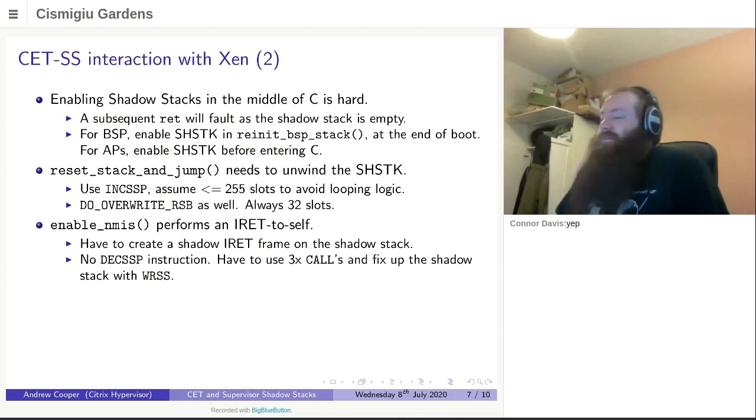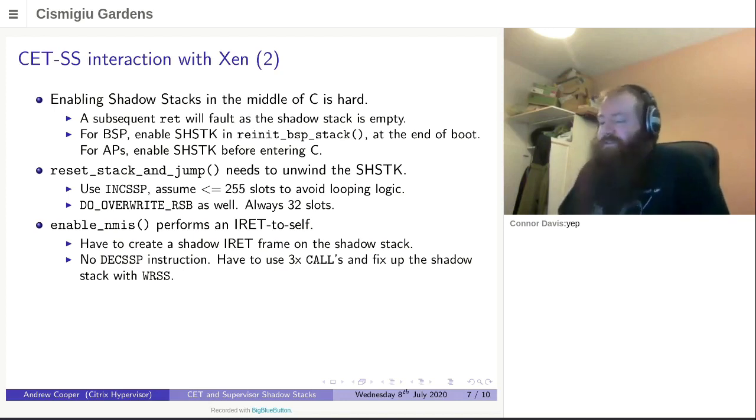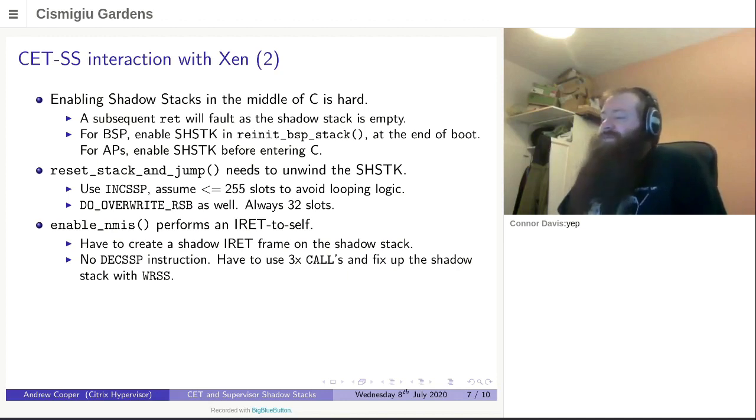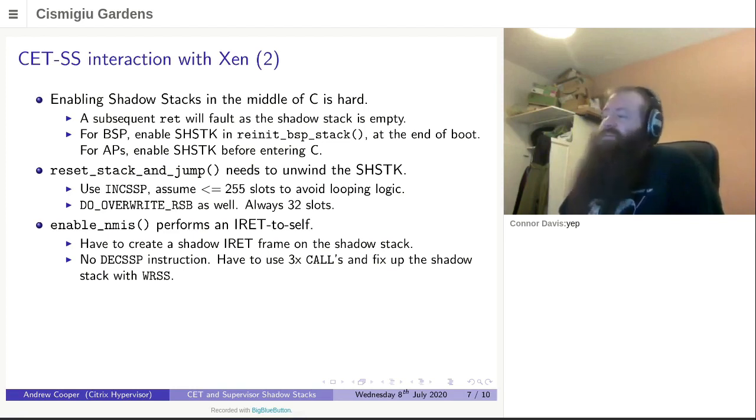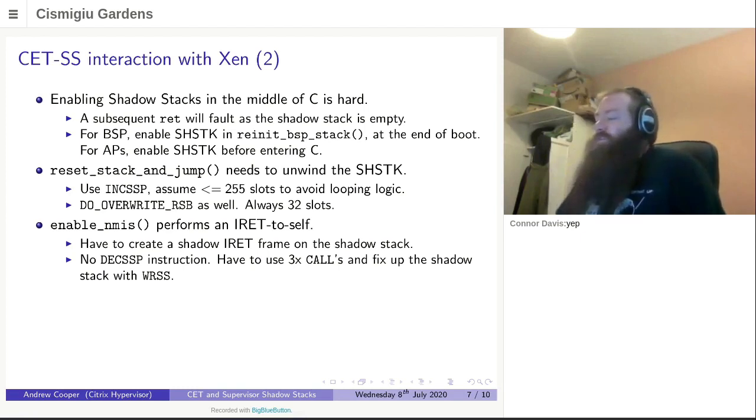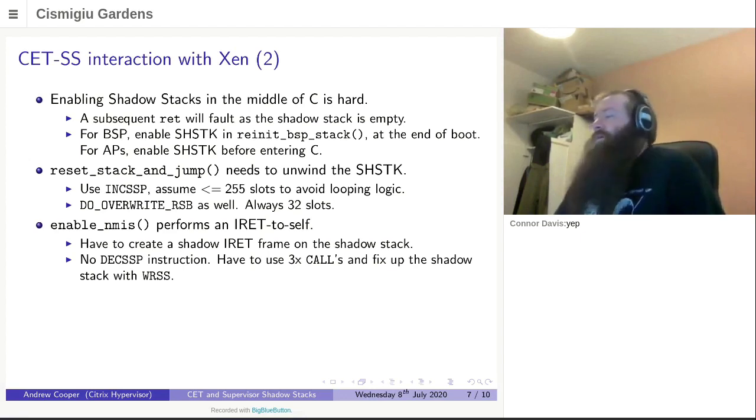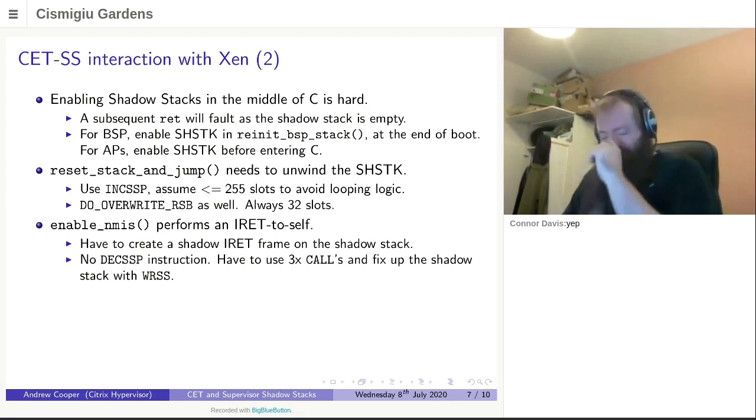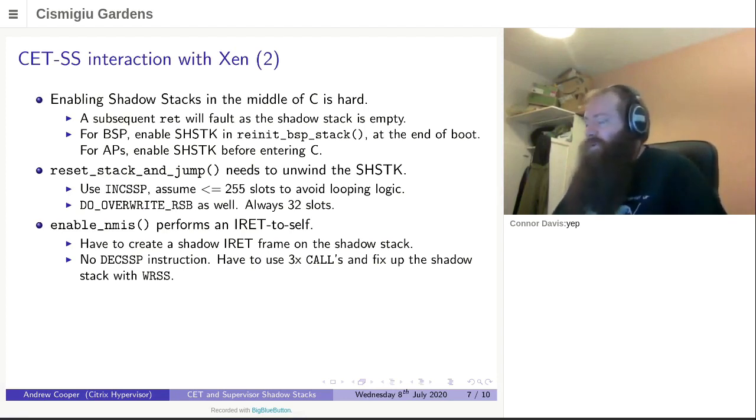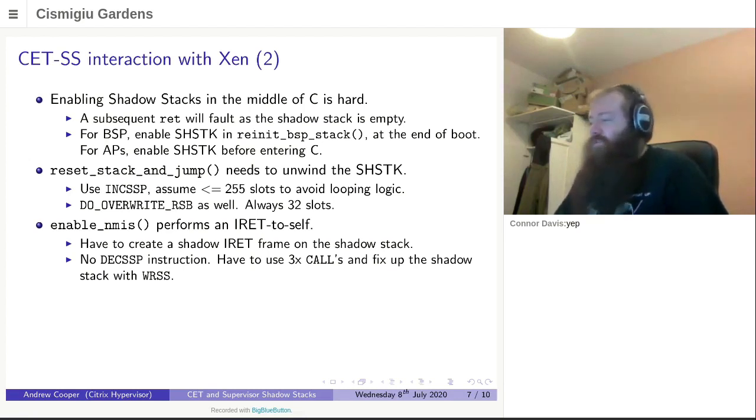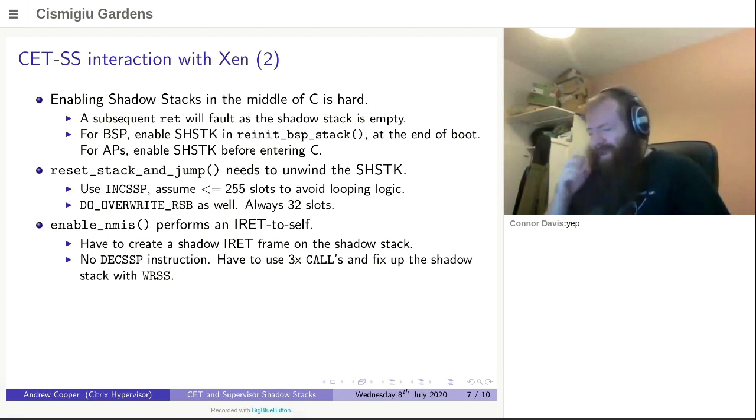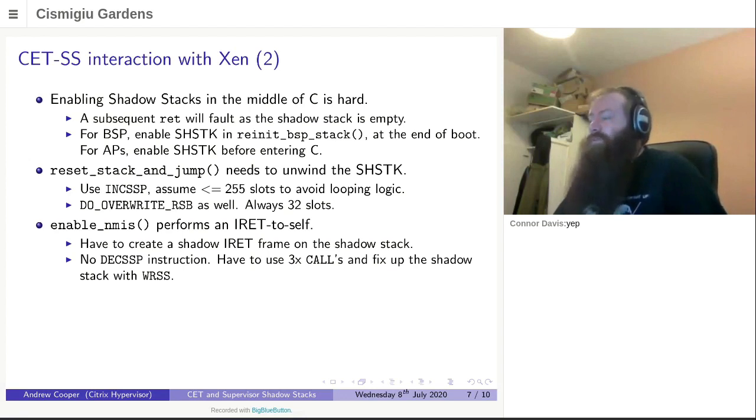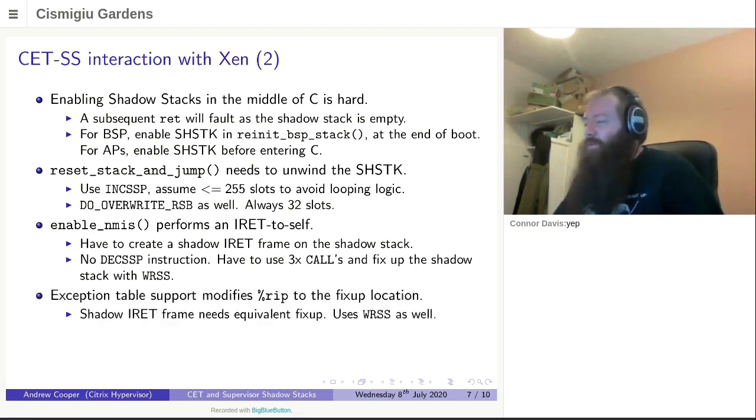We've got INCSSP to unwind the shadow stack, but there's no DECSSP. There's no way to add new words to the shadow stack. Well, there is. You can execute call instructions. So we have a bit of call-oriented programming in enable NMIs to allow the processor not to fault when it takes an IRET in this case. So we use three call instructions and have to fix up the write shadow stack to turn it into a shadow IRET frame. It's also worth noting that this will destroy any call and return speculative optimizations. It will have the same performance hit as Retpolines will generally across the code. So it's just something we're going to have to live with, unfortunately. Enable NMIs is fairly rare. We use it during boot and on Intel hardware where we take a VM exit due to NMIs. So it's not a massively common thing.